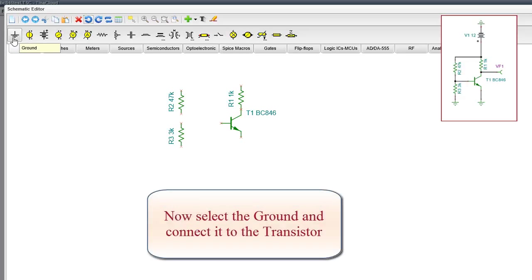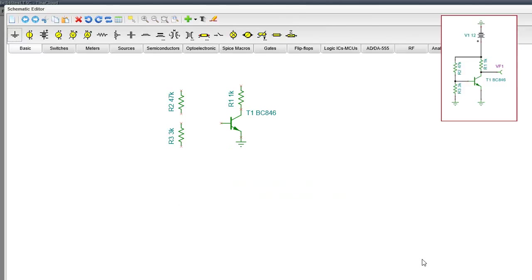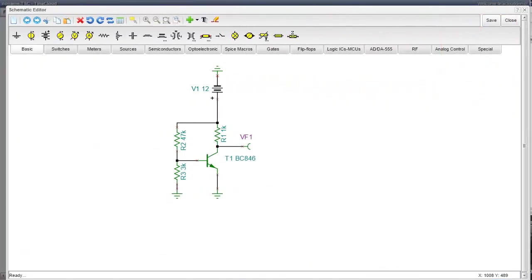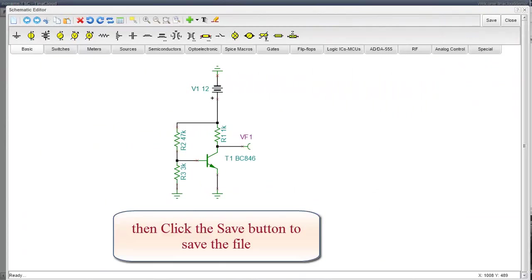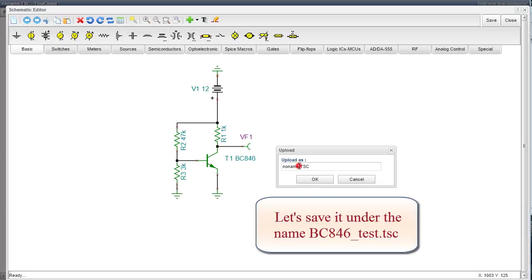Now select the ground and connect it to the transistor. Next, add the remaining parts and the wires. Then click the Save button to save the file. Let's save it under the name BC846_test.TSC.